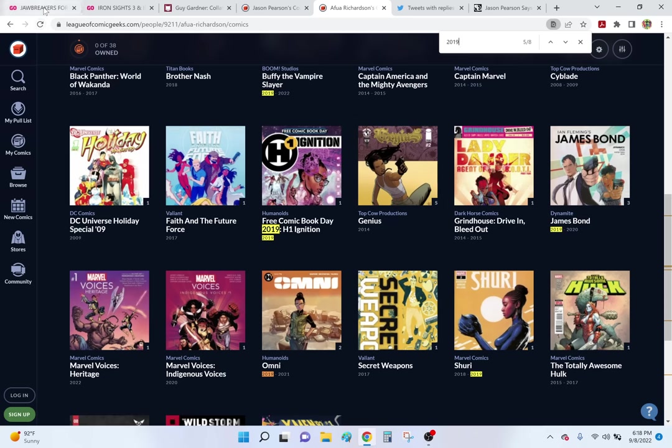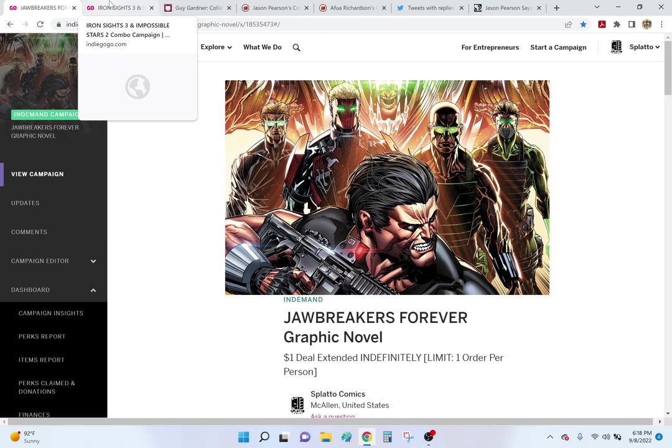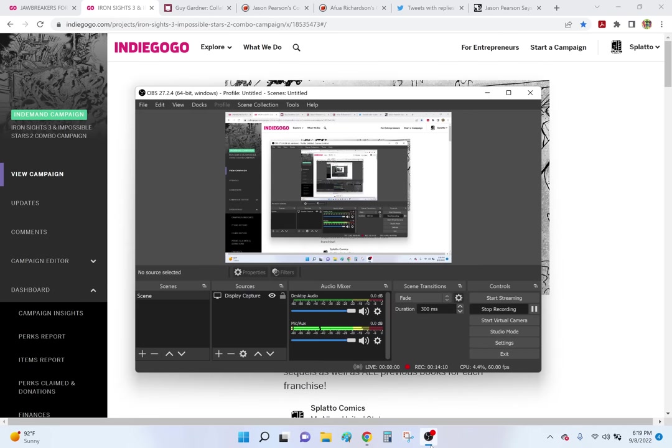So anyway, thanks for watching. Jawbreaker's forever graphic novel. Man, that looks good. That looks beautiful. Just as a publisher, you see the covers of your books literally thousands of times. So I never let a cover be like, oh, it's okay. It's close enough. If it's close enough, I'm going to see close enough thousands of times over the next couple decades. No, every cover's got to be perfect. So, Ironside's Three Impossible Stars 2 combo campaign. And I have a review of Shang-Chi over on my other channel. Thanks for watching. Bye.